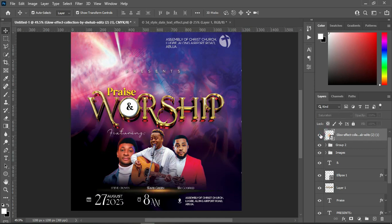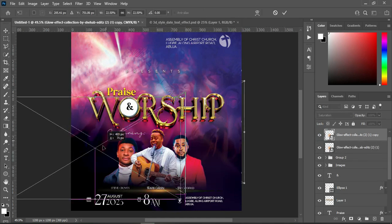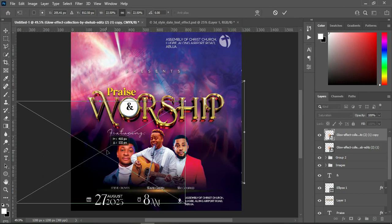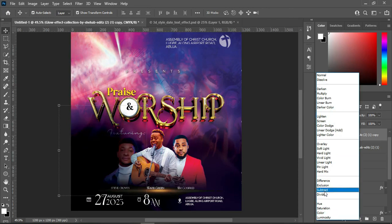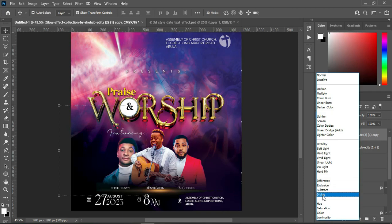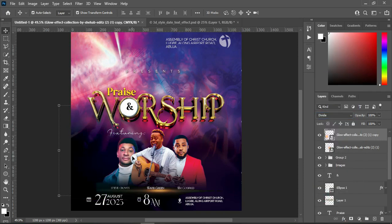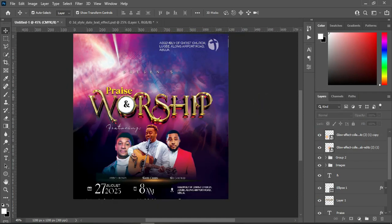The last thing is to bring in this glow effect light, position it around here, then go to your blending mode and use Saturation. You can see the difference between Normal, Saturation, and Overlay — here I'm using Saturation. Duplicate it with Ctrl+J and bring this one around here, then change it to Divide. You can see the effect of Divide applied to this image — turn it off and you'll see the difference. This is the final result.